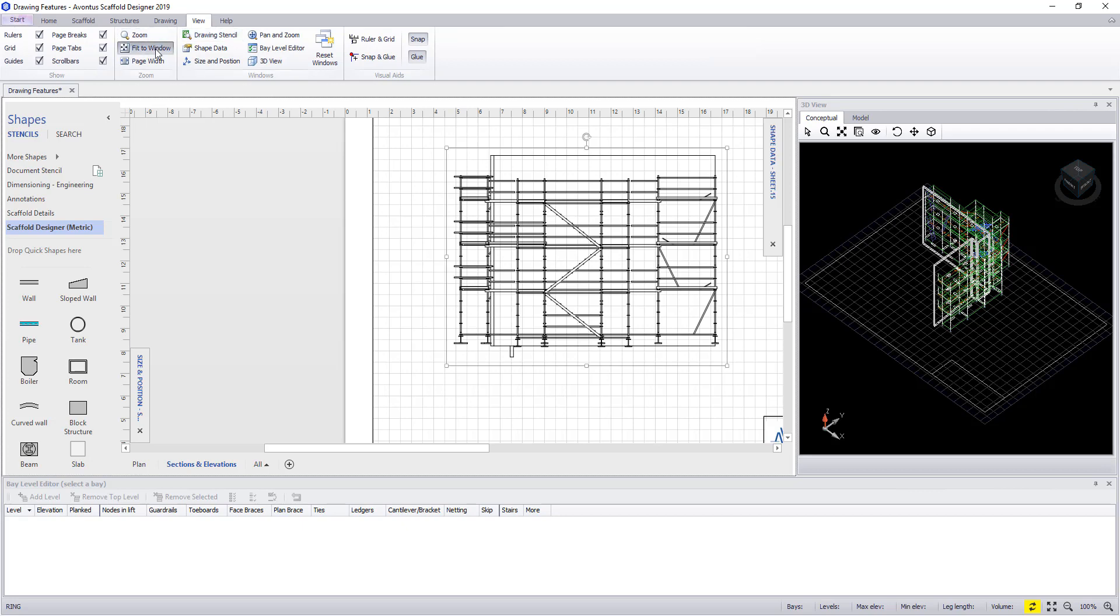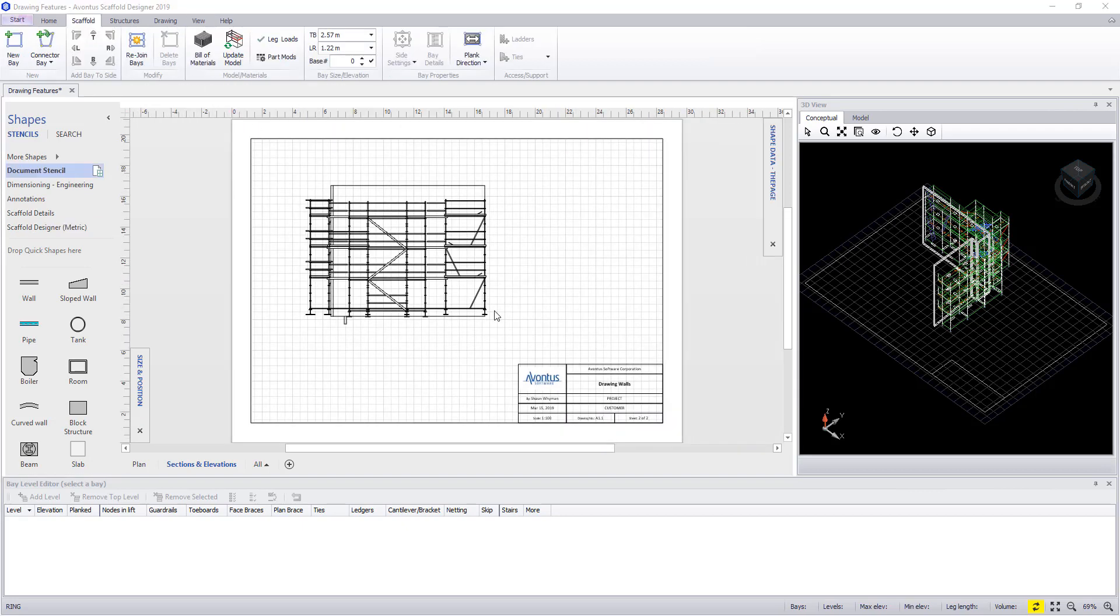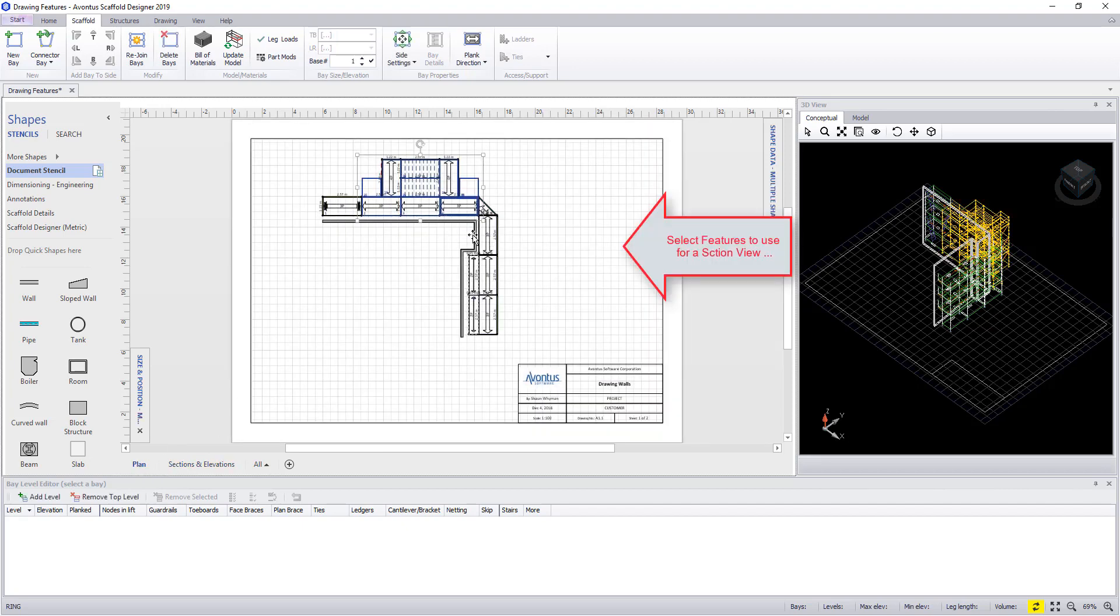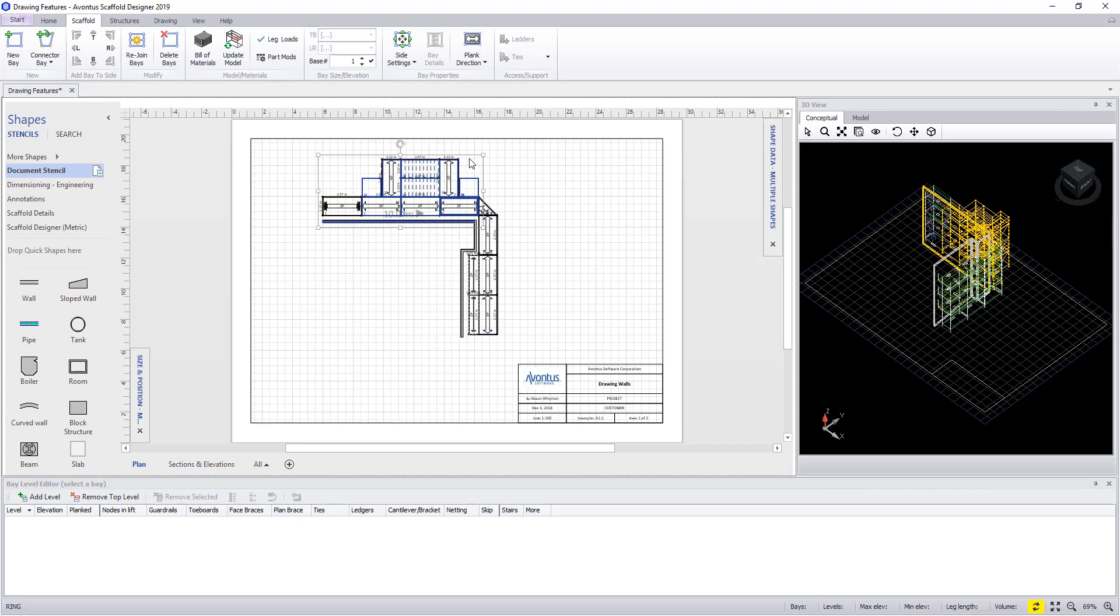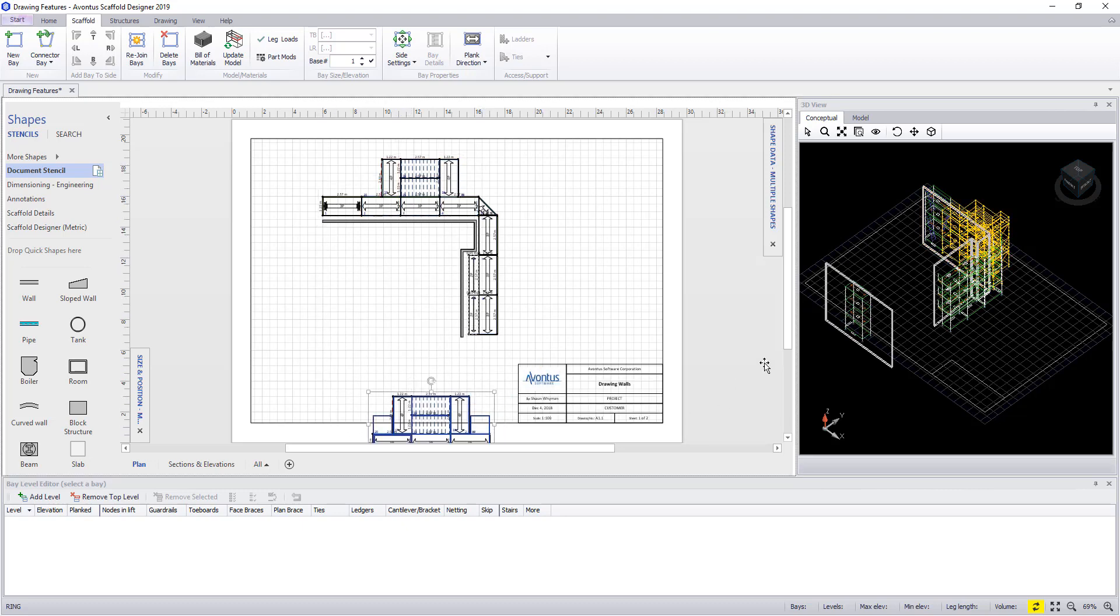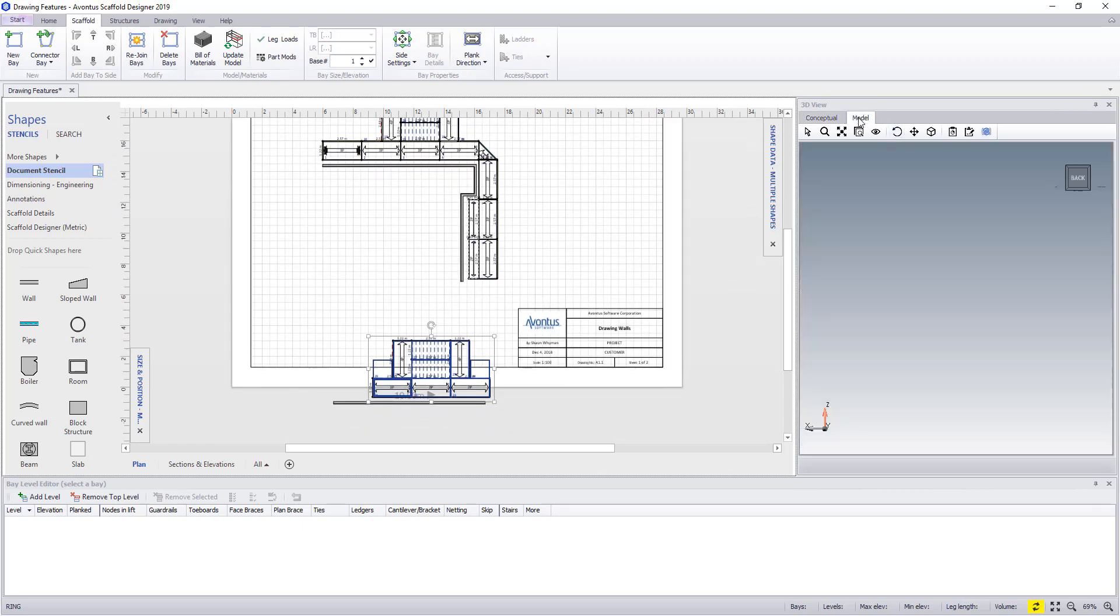Now let's look at adding a specific section but where we don't want to show the entire elevation. So go into our plan view and copy the bay and the parts that you want to use to one side of your drawing. Once done go back into our model view and zoom into the required section.